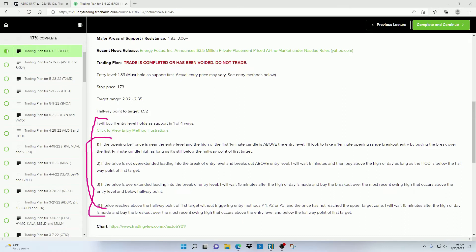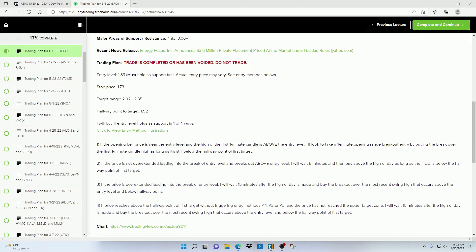And to get that confirmation, the price has to behave in a certain way, depending on the situation that's happening at the time price is nearing that entry level.